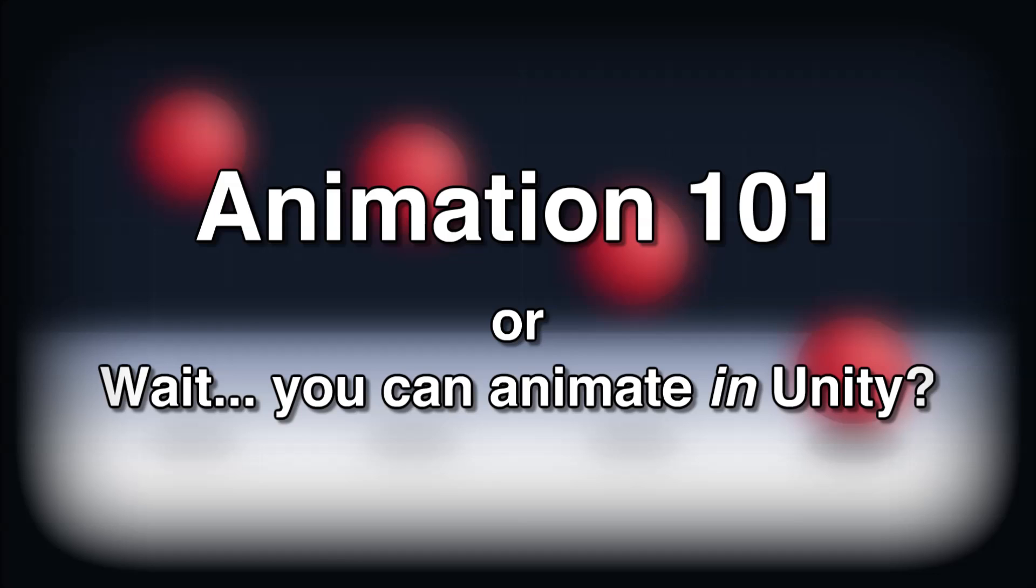Hello and welcome to another episode of Making Stuff Look Good in Unity. In this episode, we'll explore the basics of Unity's animation tools and talk a bit about the principles of animation.